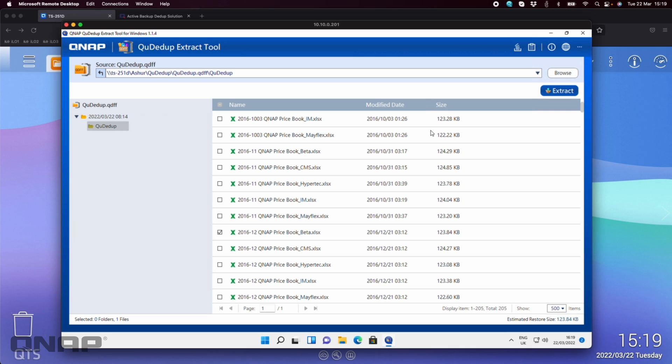So should the NAS fail for whatever reason, be lost, you're able to use that backup drive. You can still recover the data even if you don't have a QNAP to plug it into. So this tool here is completely free, the QDdupe extract tool. Again, we've got it for Windows Mac and there's a Linux version for it as well. But you can also look in the QDFF file directly on the NAS as well.